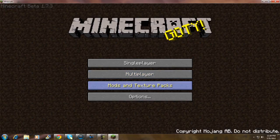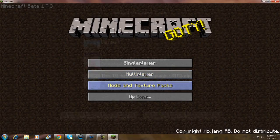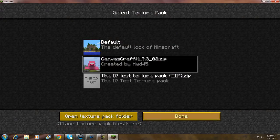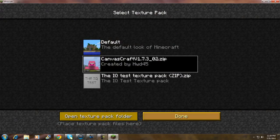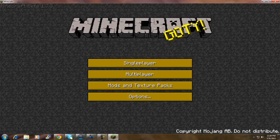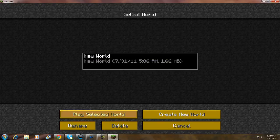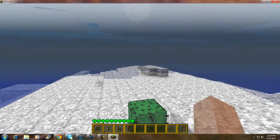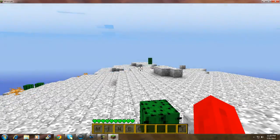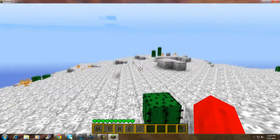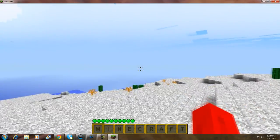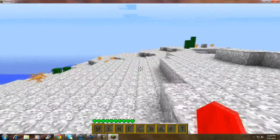Next, what you want to do is go to Mods and Texture Packs. Cannabis Craft is right there. Click on it and click Done. Go to Single Player, play a world, and that's pretty much it — you can see everything is different.